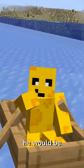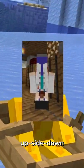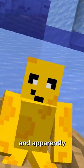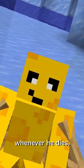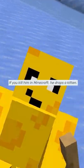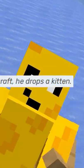If you were to see him in a game, he would be upside down, like this. And apparently, whenever he dies, he drops a kitten?